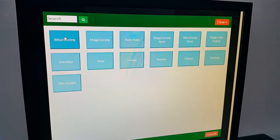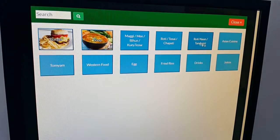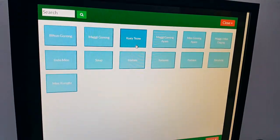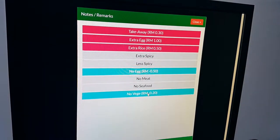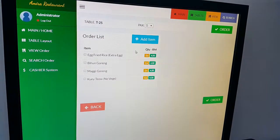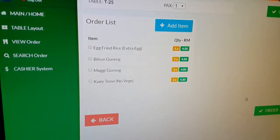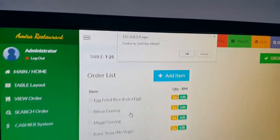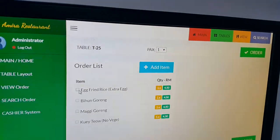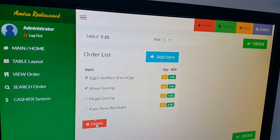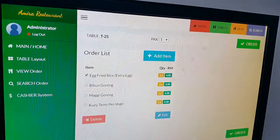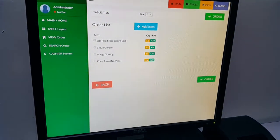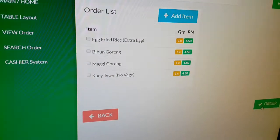I'm going to add three of bihon goreng and maggie goreng. For maggie goreng let's add an extra remark: no veggie. This is our order list and I'm going to submit this order. It will ask me to double confirm — if something is wrong I can cancel, go back, and delete or edit the item. We're going to save the order for table 25.